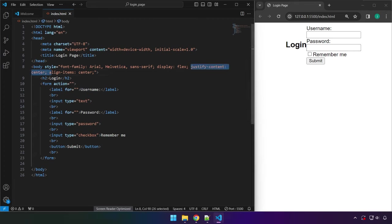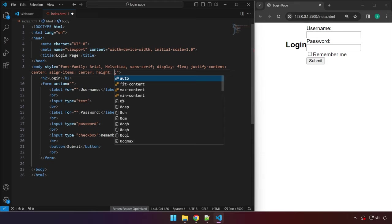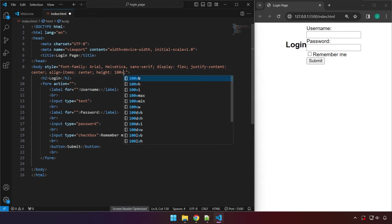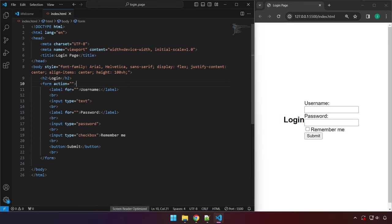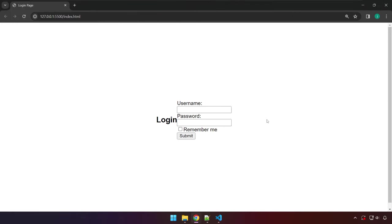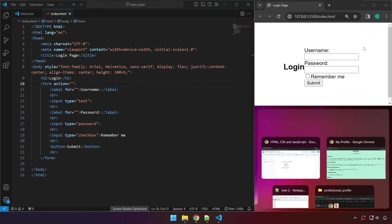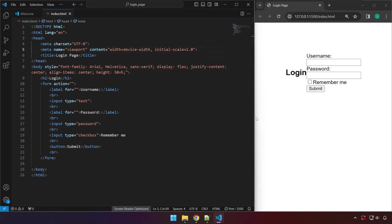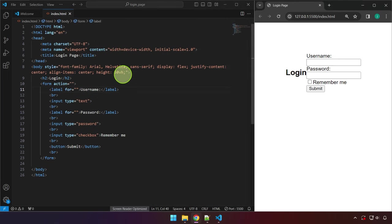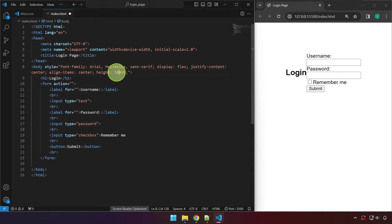Justify-content: center aligns items horizontally and align-items: center aligns them vertically. Let's add a height of 100vh — that means whatever the height of your screen, that becomes the height of the body element. Save this and the content is now centered both horizontally and vertically. For example if you set 50vh it centers relative to half the screen; 100vh is the full screen height.